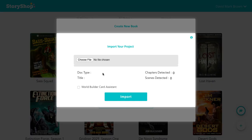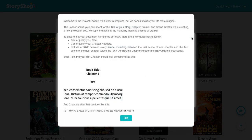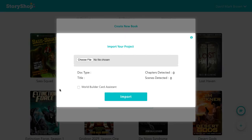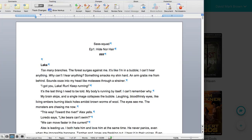Now that we're in here, you're going to go ahead and upload your file. There's a little information bar in the top right corner that tells you what sort of formatting you need in order for it to import properly. If you try to upload something and you're getting an error message, it's probably not formatted correctly.